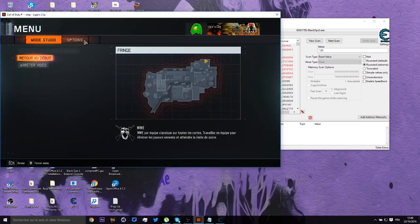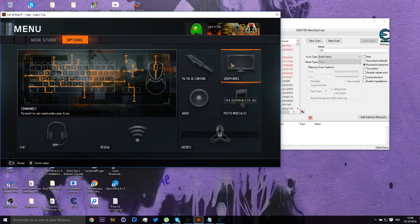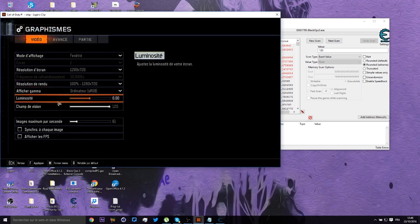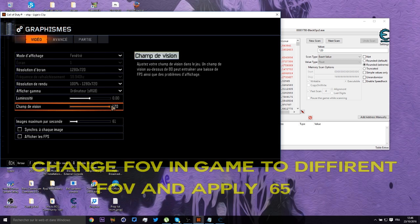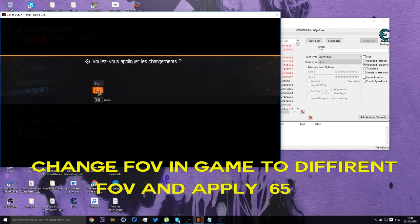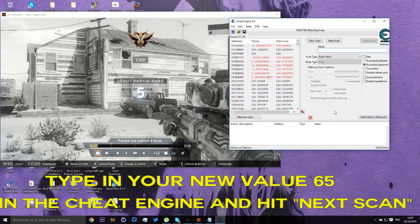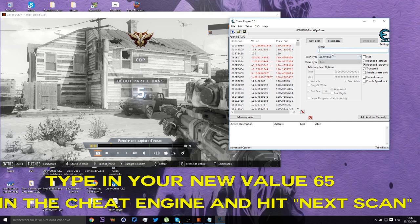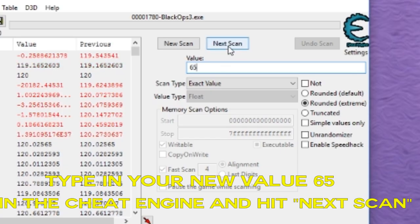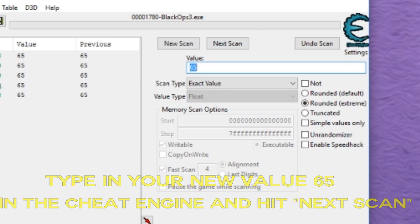After putting 65 in the field of view or whatever in the game, you go on your Cheat Engine and you press 65 in the Value and you press Next Scan. There we go.